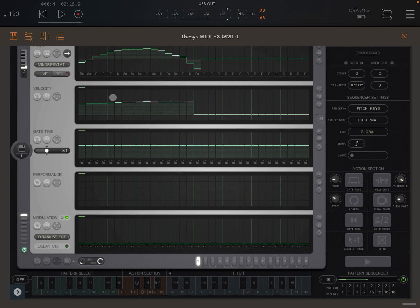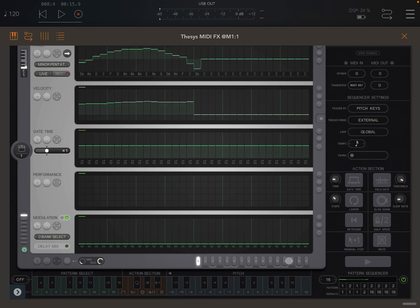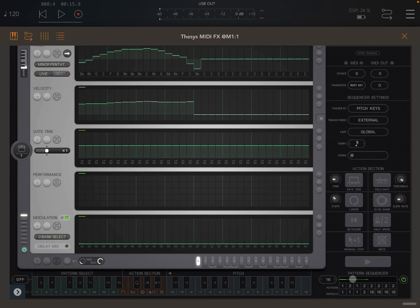As you can see it's very easy to use the pattern sequencer. You can see hopefully that it was changing the pattern down here in the list of patterns, but also it was changing the patterns here with this highlighted lighter green on the loop length. So it's moving from one pattern to the other.